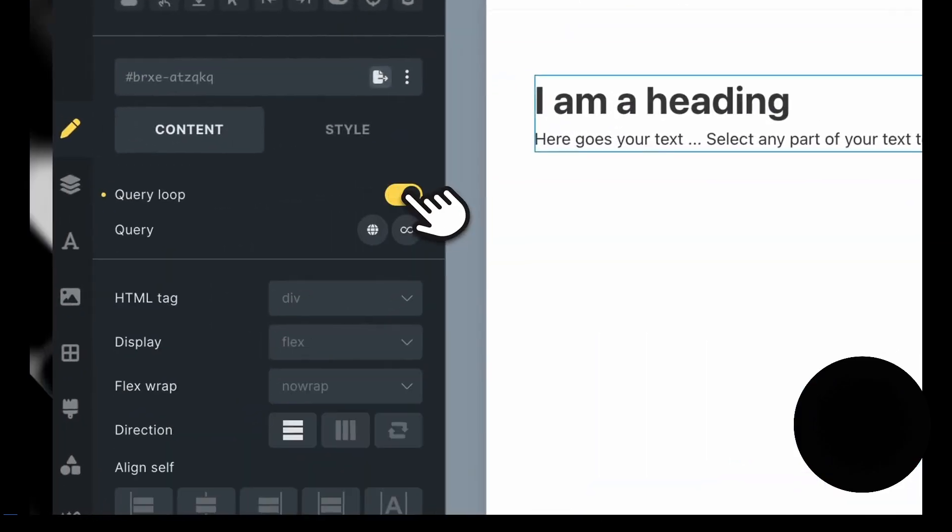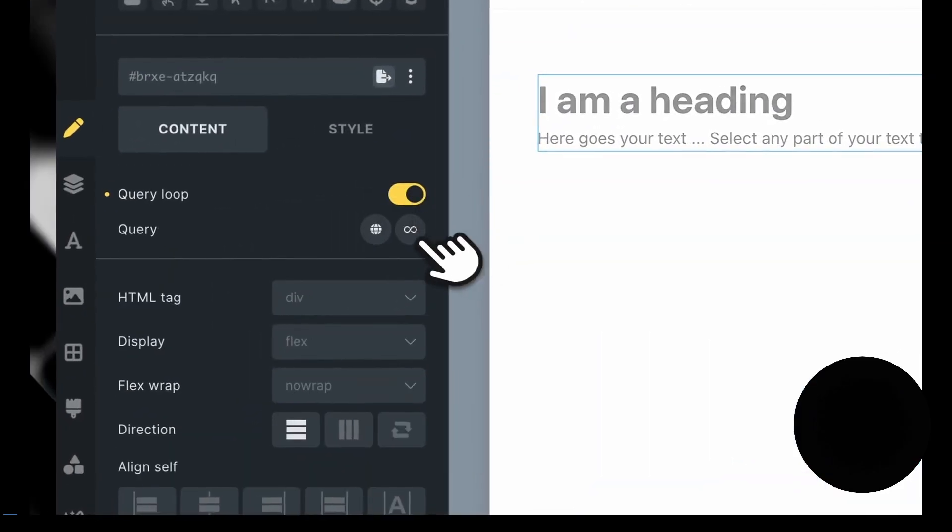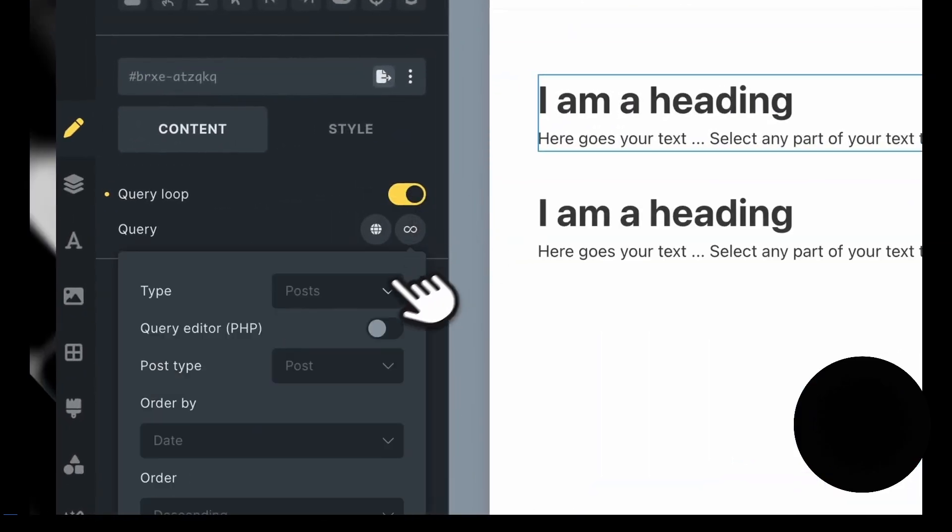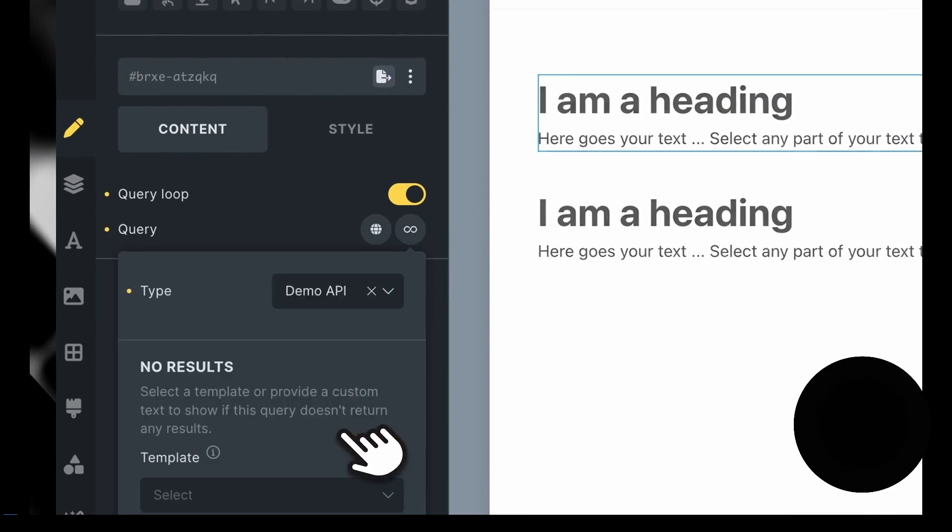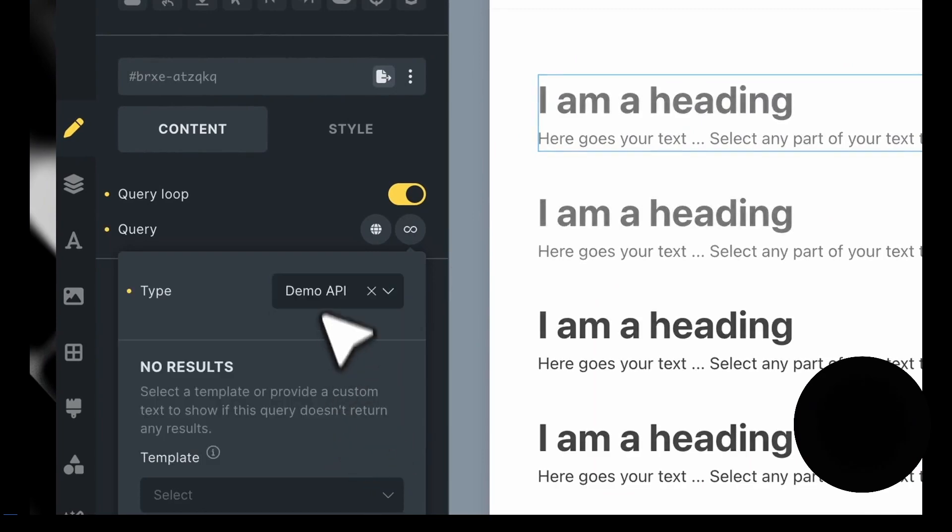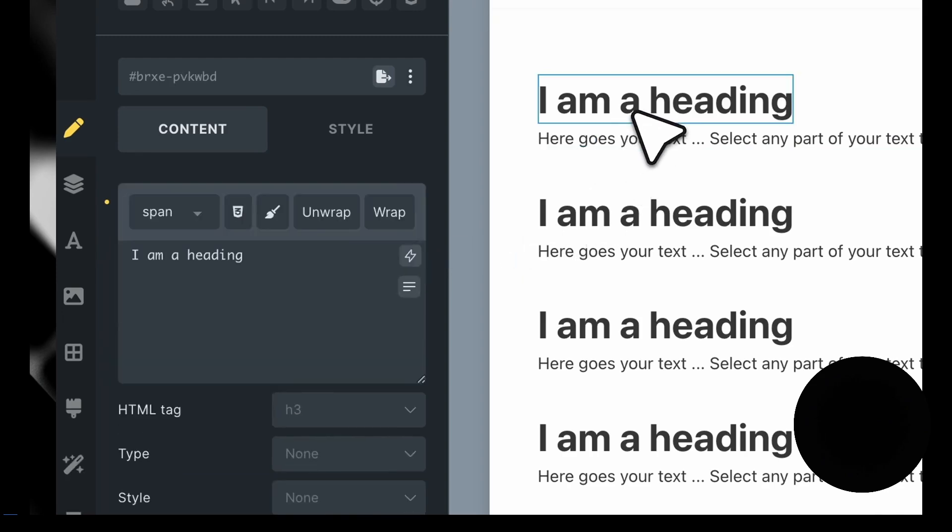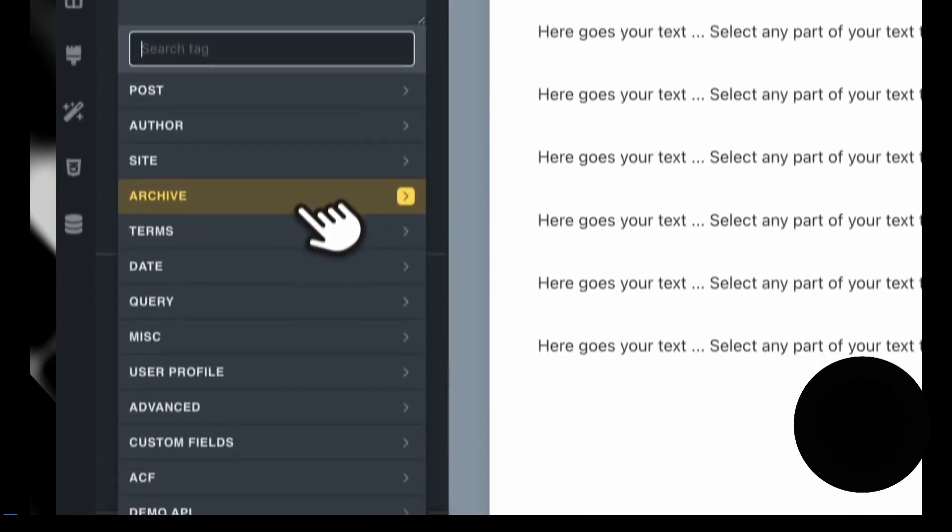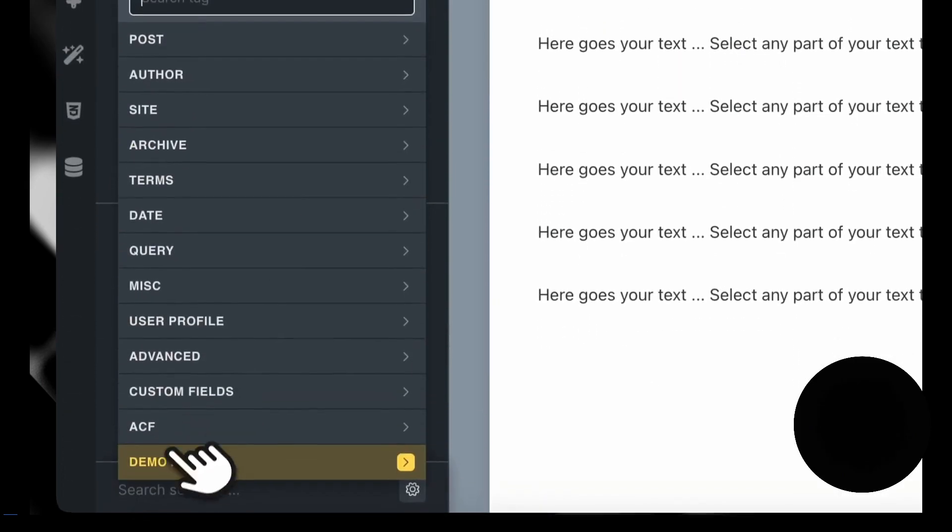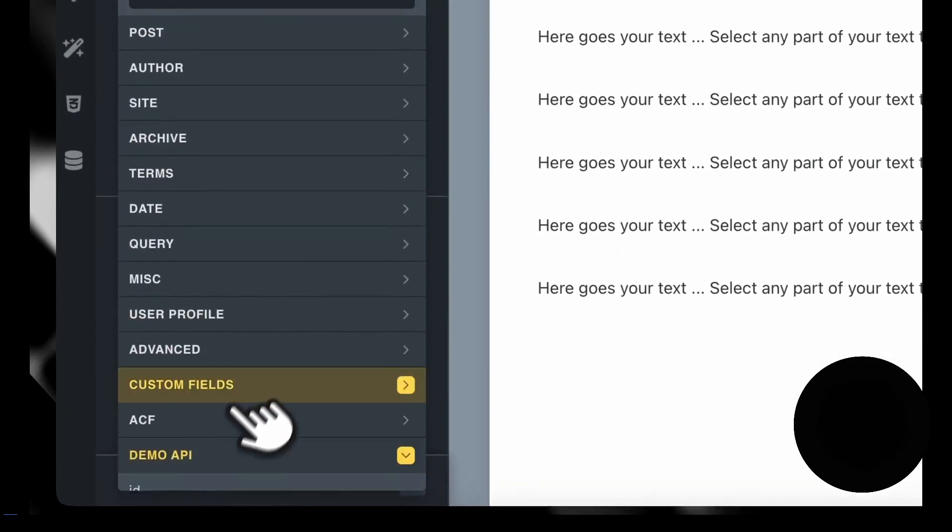He's just adding the heading and some text, and then he's applying a query loop to it. There's that demo API, so it shows up as one of the query loop options in your builder. Then you select what dynamic data it is.